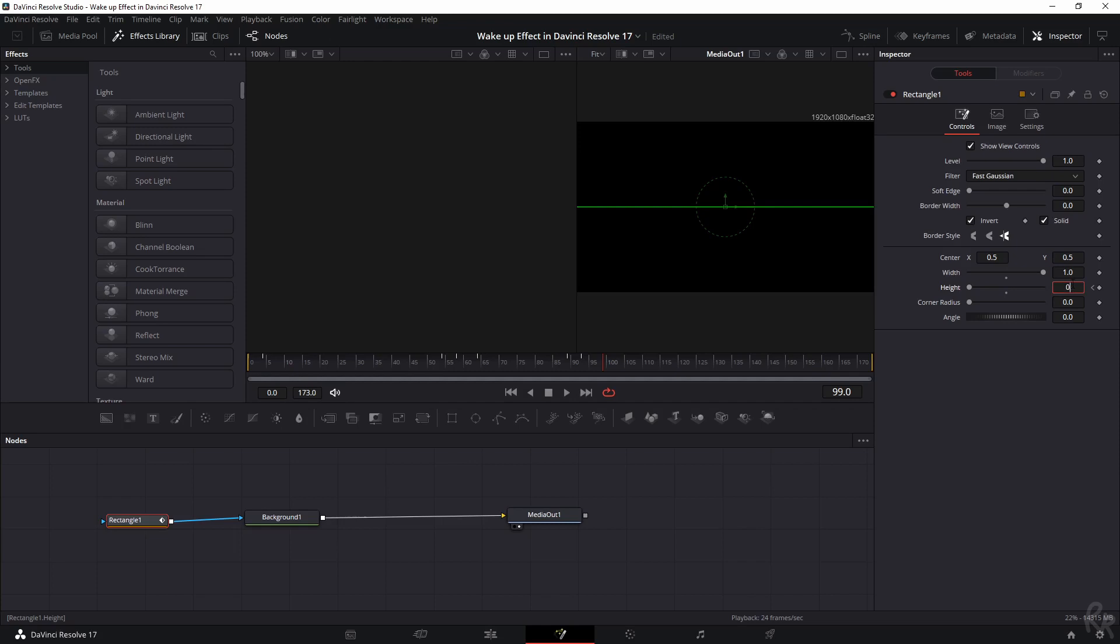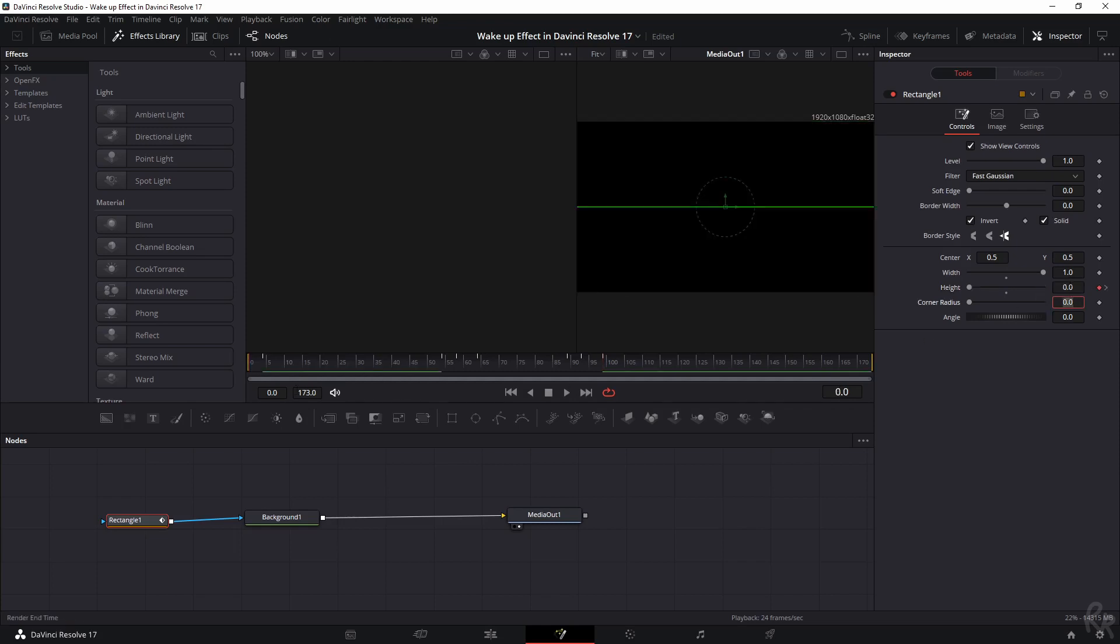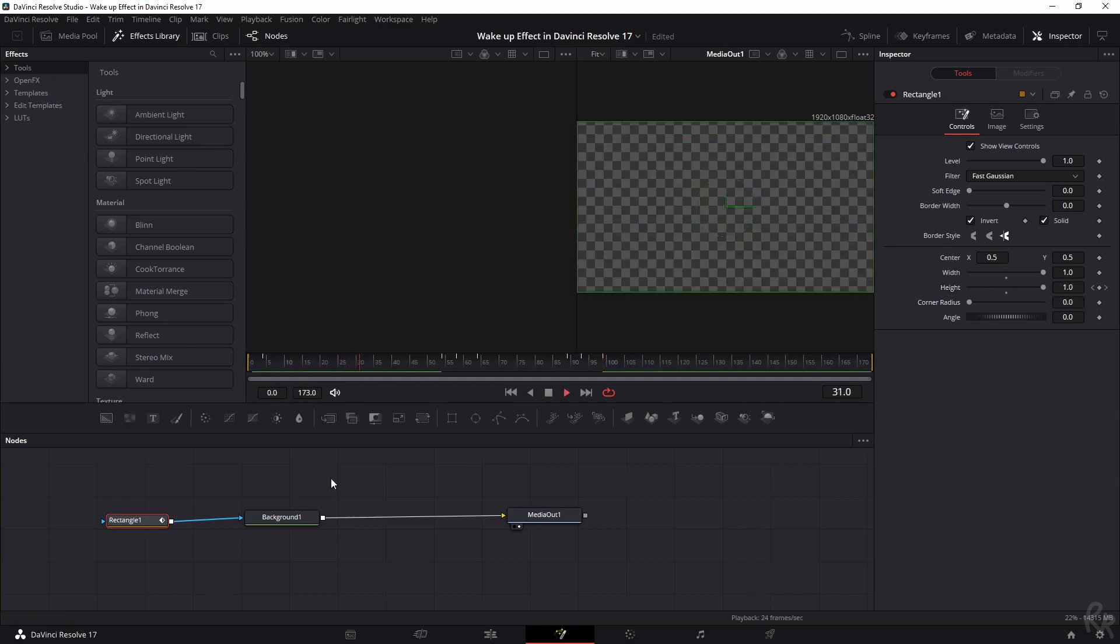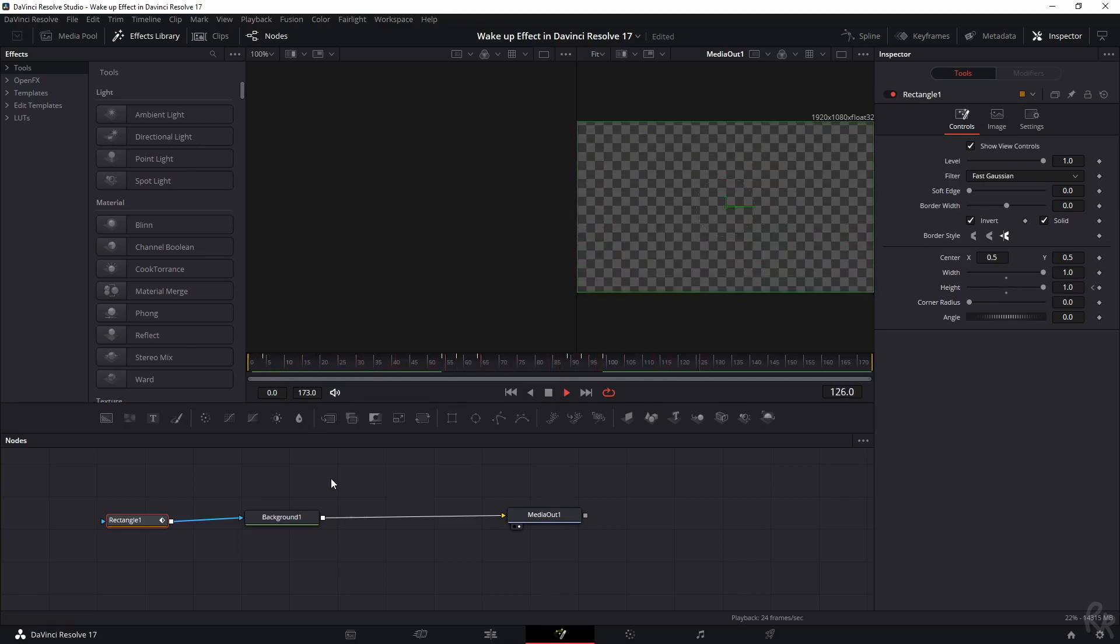Now watch what happens when I play this. So now our eyes are open, shut, open, shut, open. There you go.